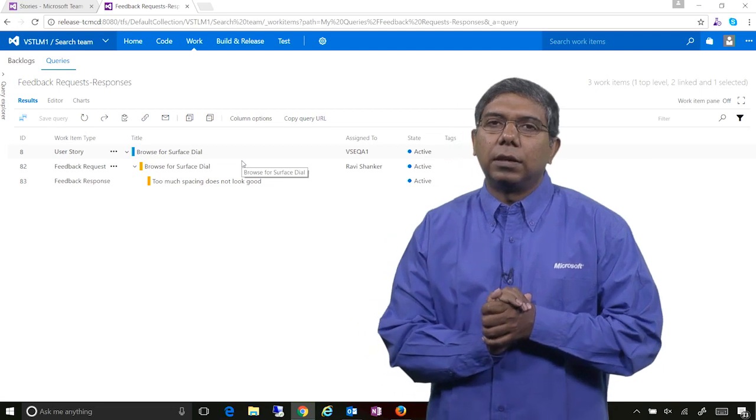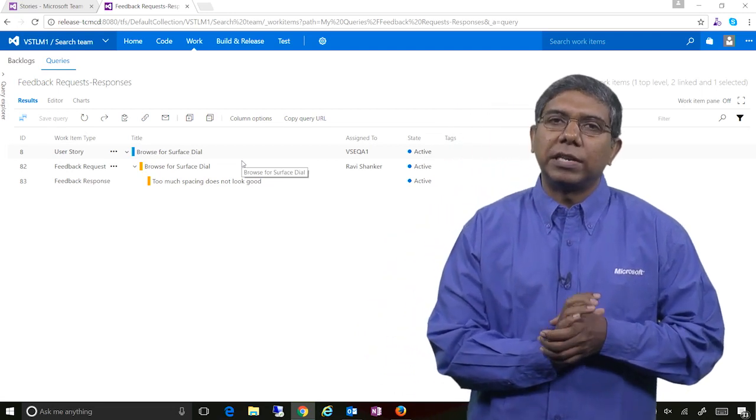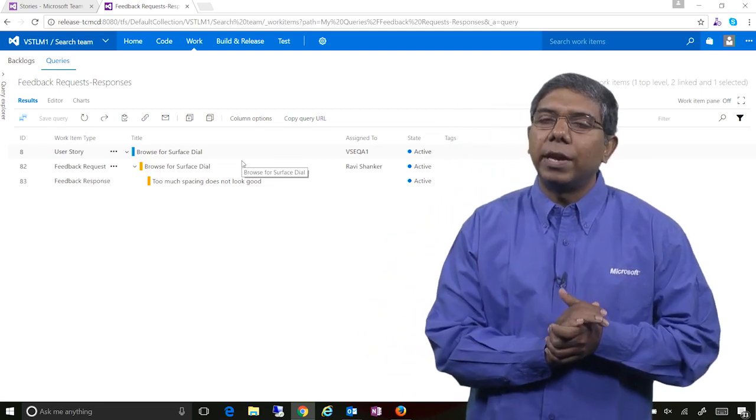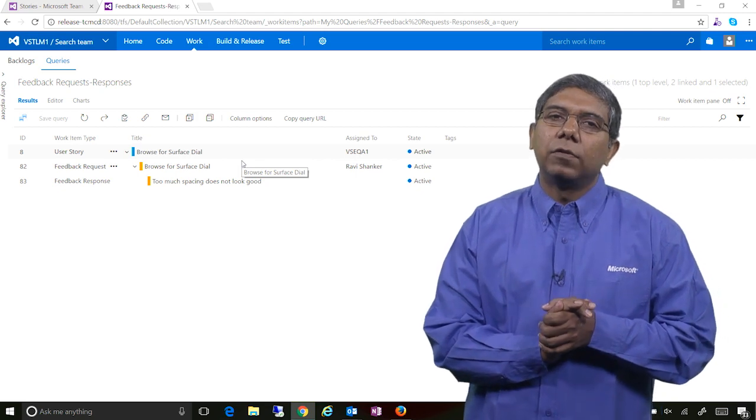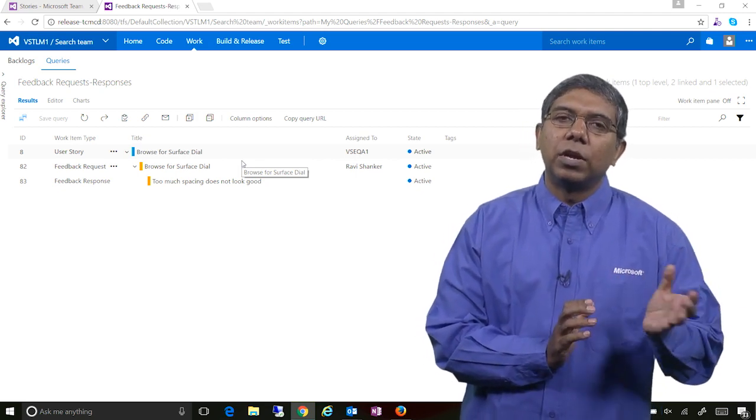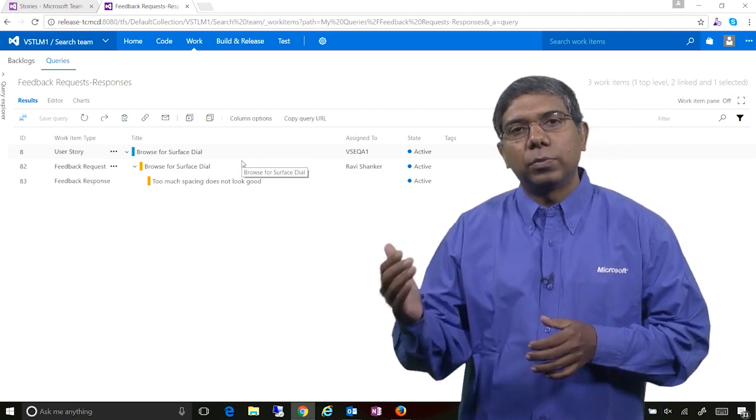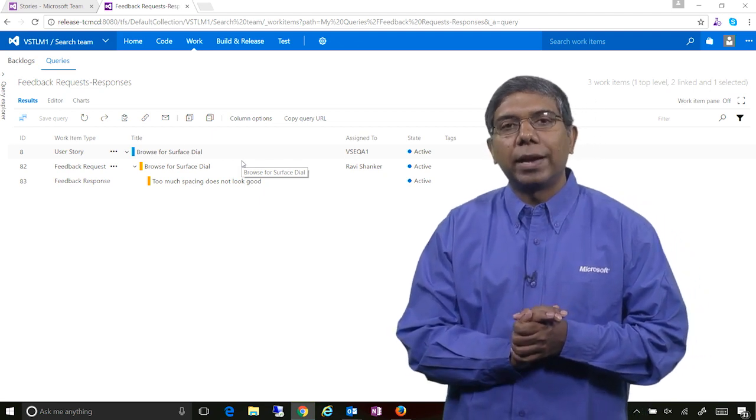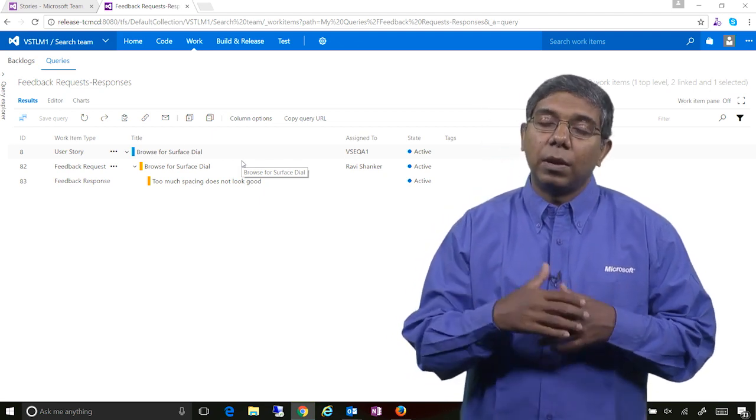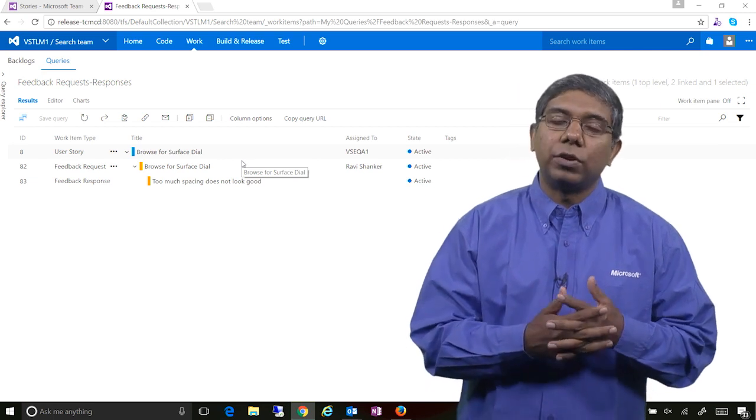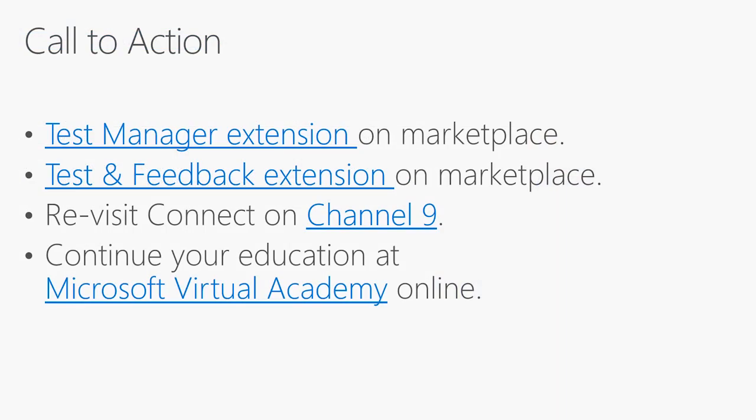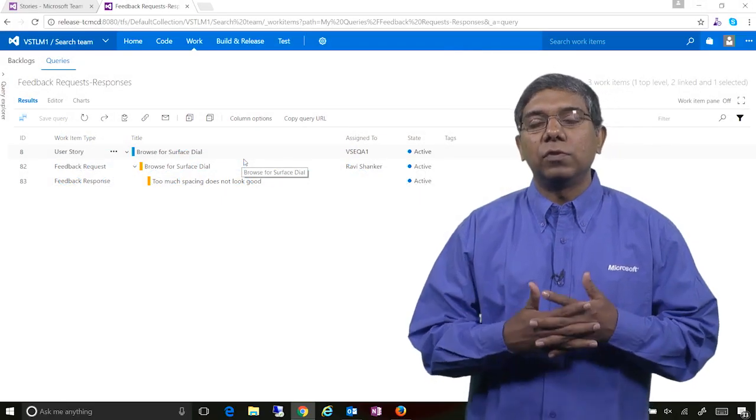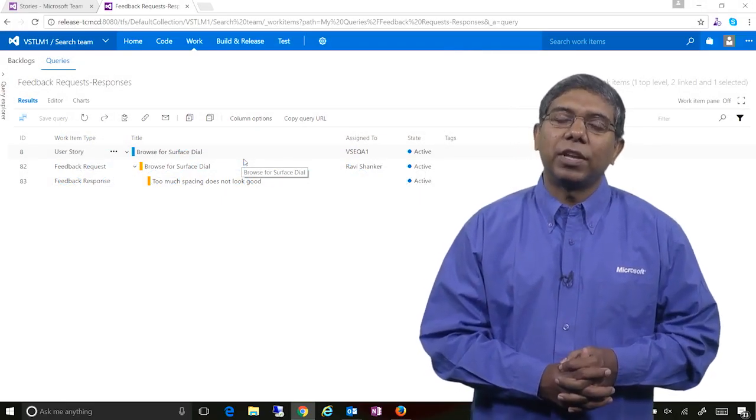Okay, in the demo we looked at how using the Firefox browser extension can actually complete the end-to-end feedback cycle from the stakeholders, starting from requesting feedback to the process of completing and providing the feedback back to the engineering team, both in solicited and voluntary mode. To know more about it, you can take a look at the test and feedback extension on the Visual Studio Marketplace site. In addition, you can also look at the test manager extension, which gives you the full test management capabilities. Thank you.